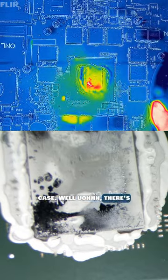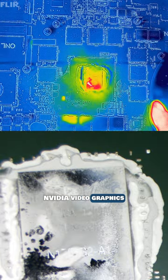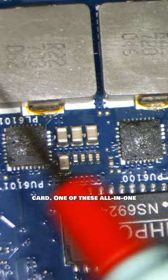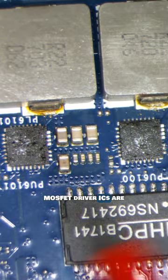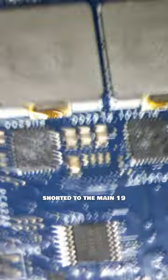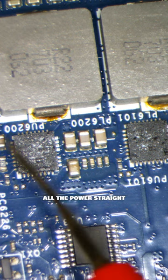There's a short on the integrated NVIDIA graphics card. One of these all-in-one MOSFET driver ICs is shorted to the main 19-volt power rail, sending all the power straight to the GPU.